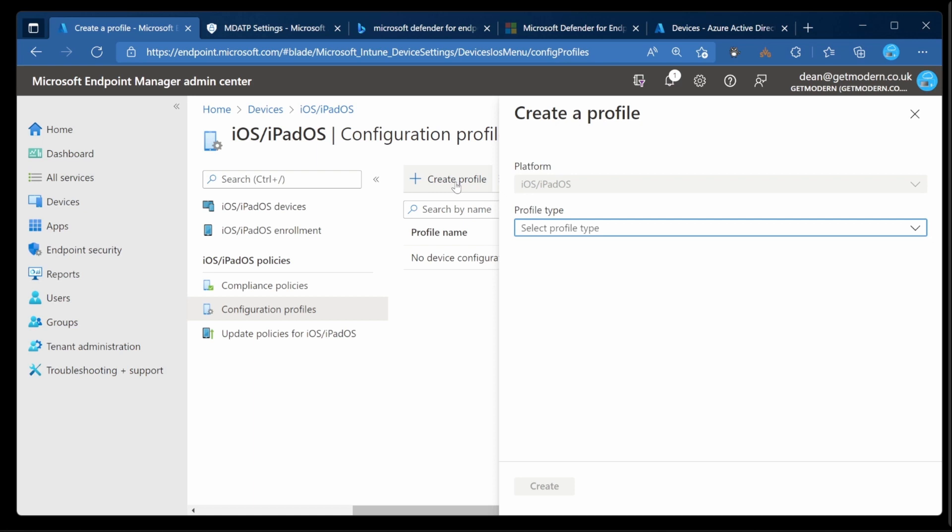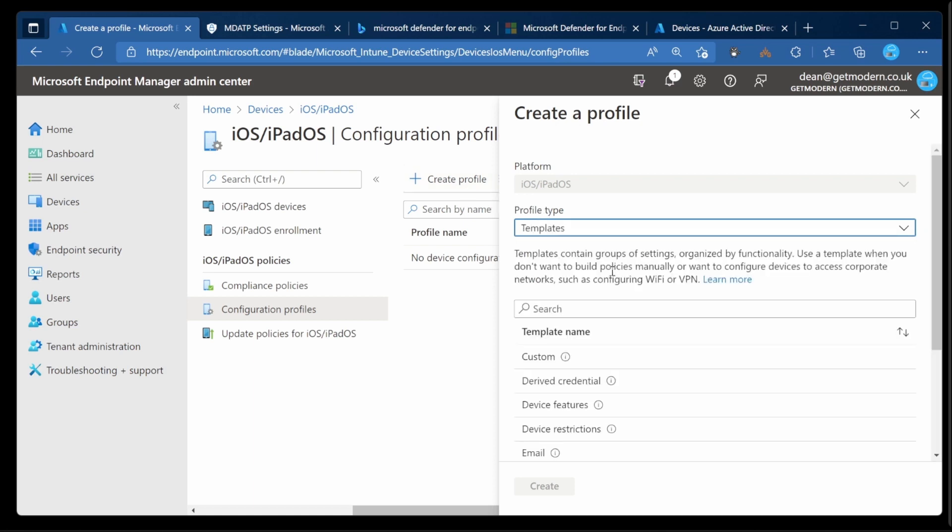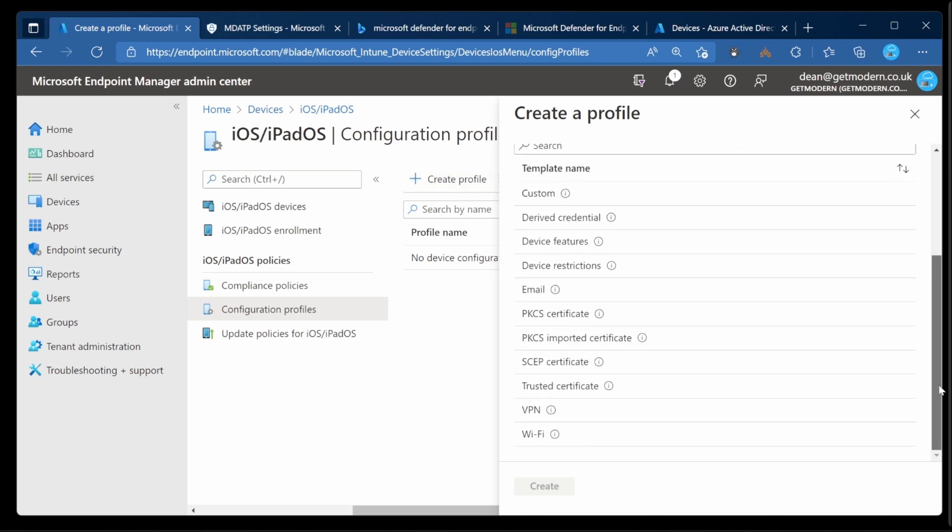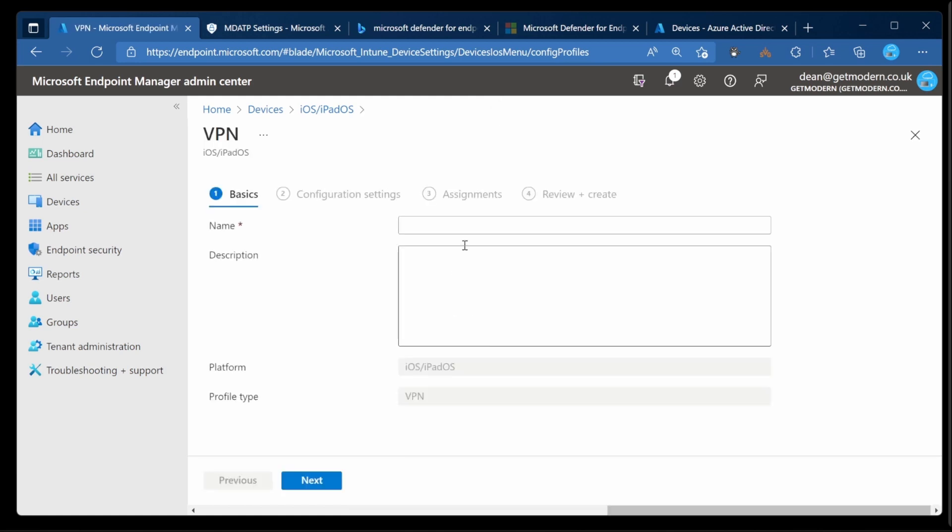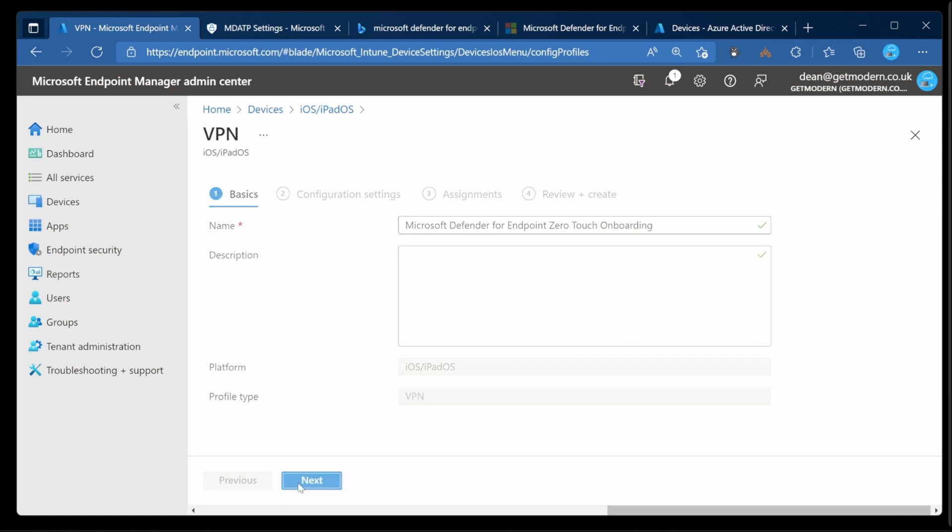We'll just choose Create Profile and then Templates. And this needs to be a VPN. So we'll choose VPN and choose Create. And I'm going to call this the Microsoft Defender for Endpoint zero touch onboarding. Choose Next.